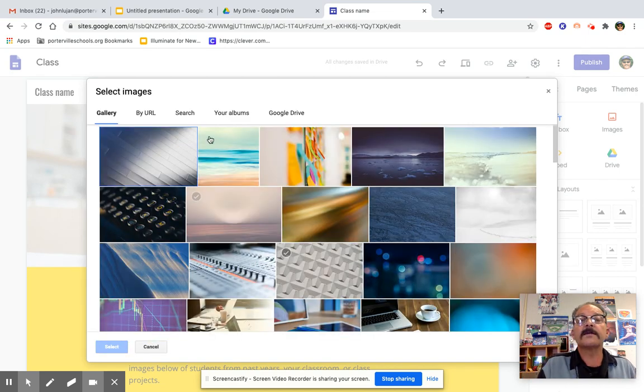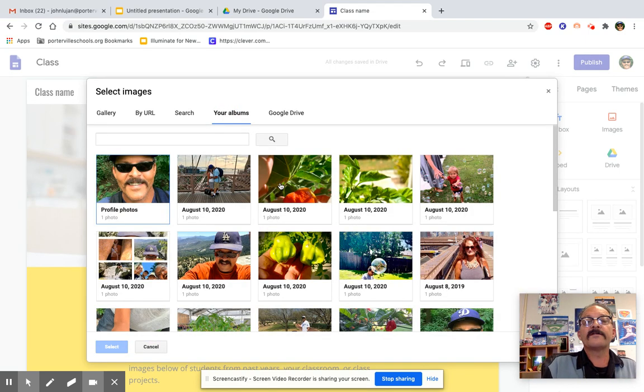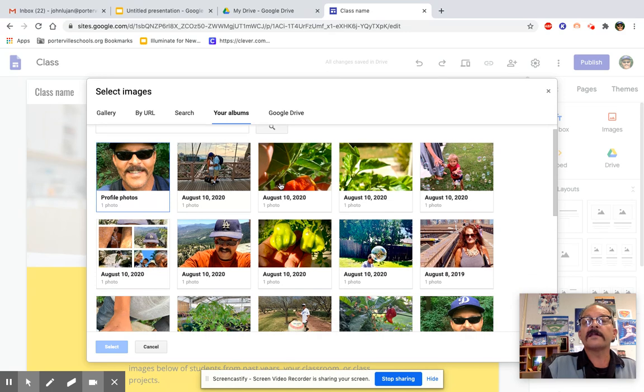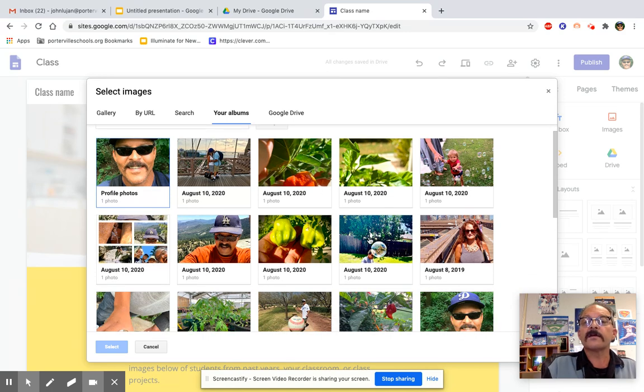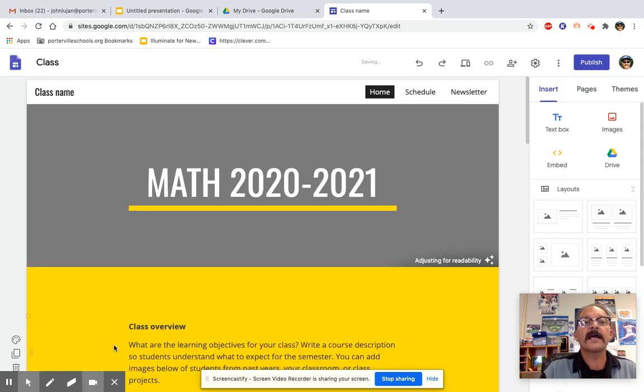So I'm going to select an image, or I could upload one. You could take some pictures with your Chromebook. If you already have something on there, let's see. Oh, here's a good one. I'm going to take this and select it.